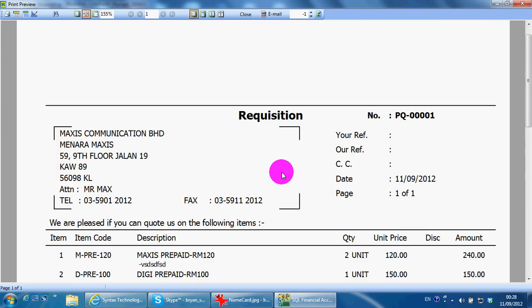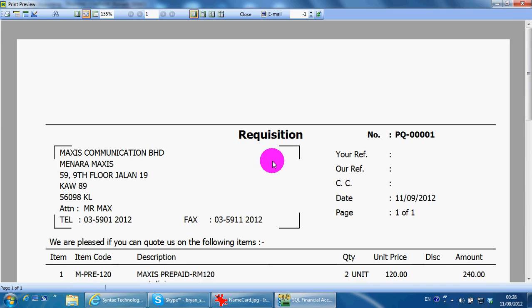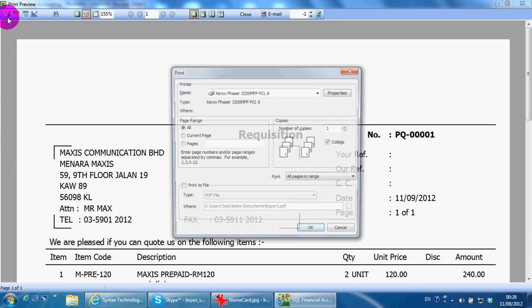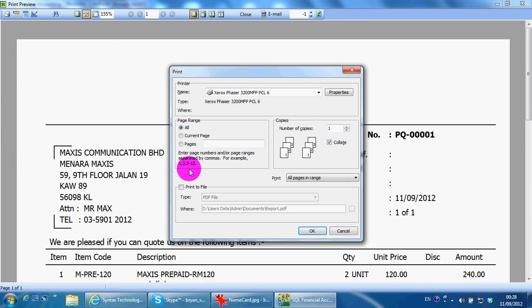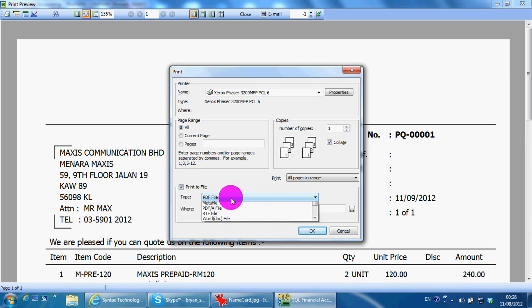If you need to email out this requisition, what you need to do is just click the print button, click print to file, select the format you want, normally it's PDF file, select the destination you want to save.